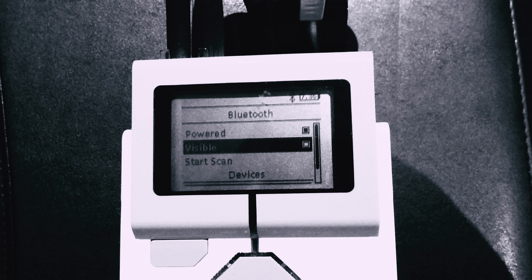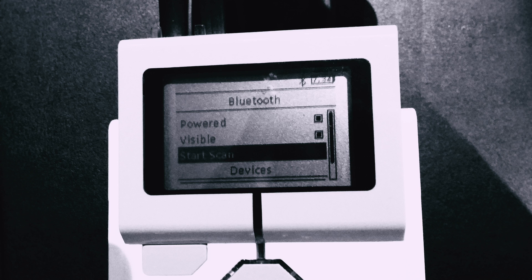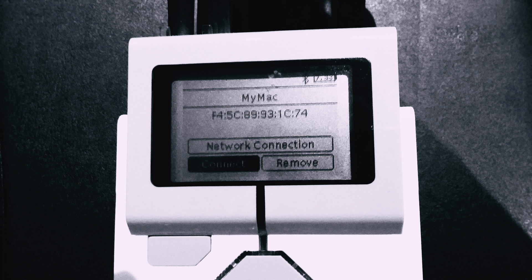If visible does not have a smaller square inside it, then click that. If power doesn't too, then click that too. Once both of them are clicked, press start scan to look for devices.